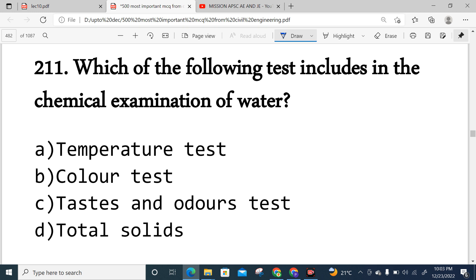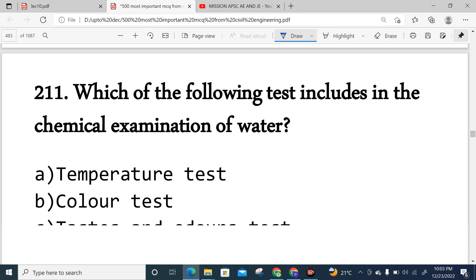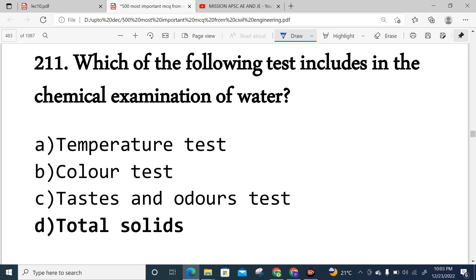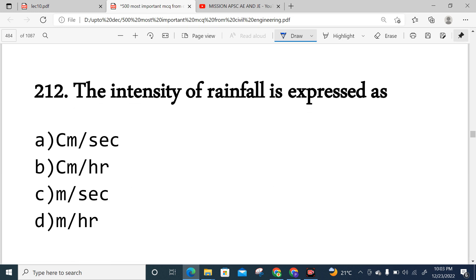Question 211: Which of the following tests is included in the chemical examination of water? The answer is total solids — total solids are included when chemically examining water.